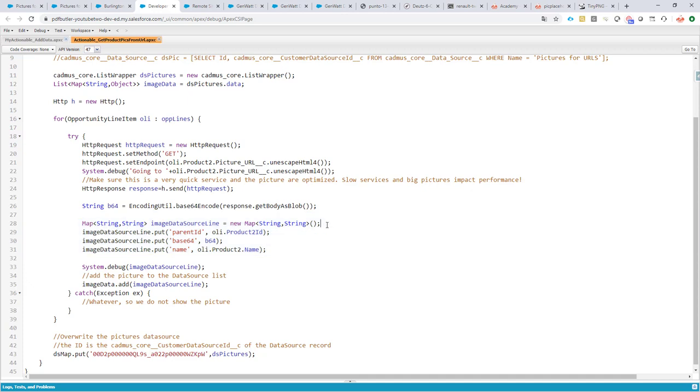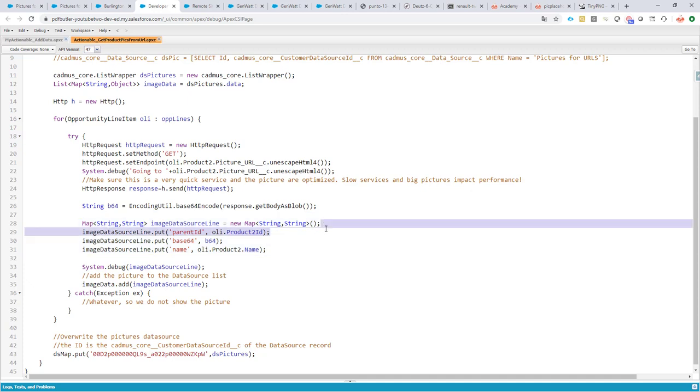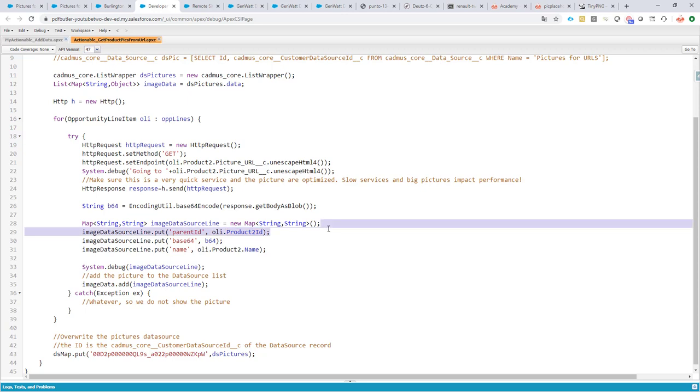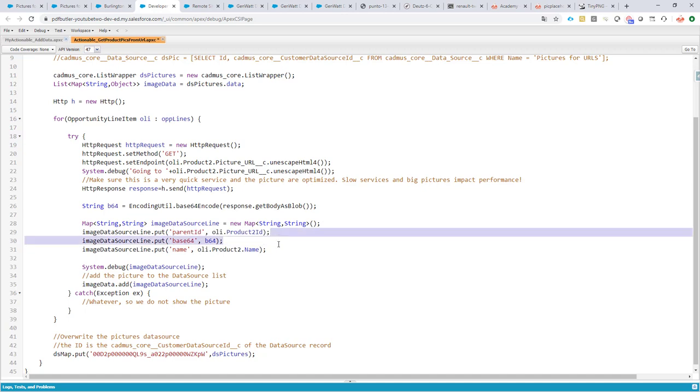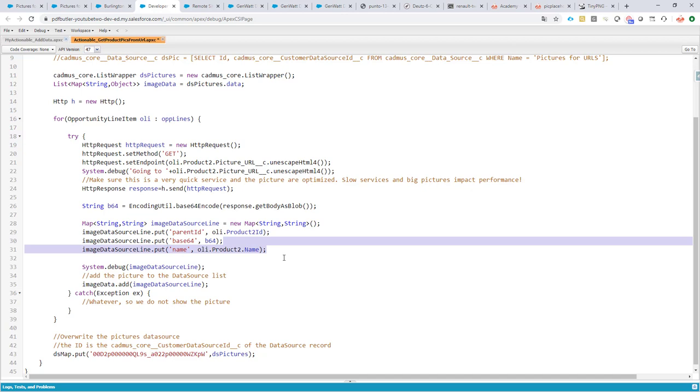This base 64 format we're going to put into our data source. So we're going to create a new record from the type map string, string, and we're going to fill in our information. As you saw in the data source picture data source earlier, the link between the pictures and the opportunity line items/opportunity products is the opportunity product to ID. So this is what I'm going to take as a parent ID. Our base 64, and the name is going to be the product name. So this is how a picture data source structures. Just reuse it, take it over as is.